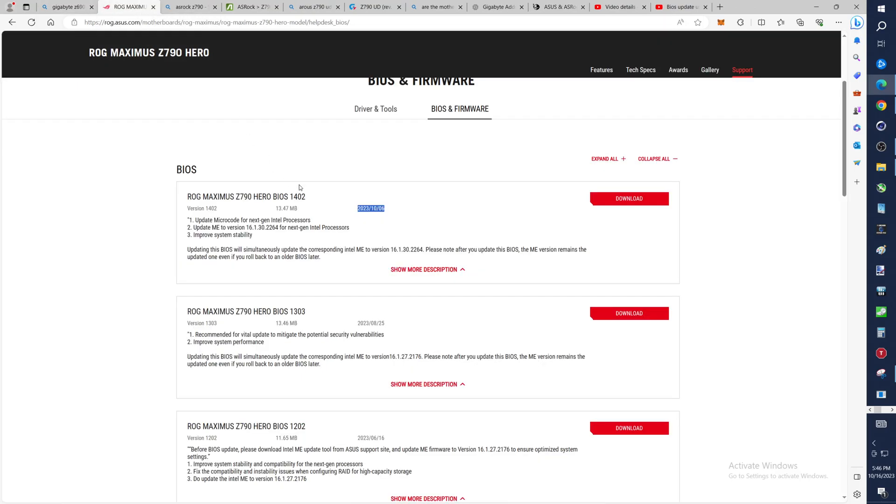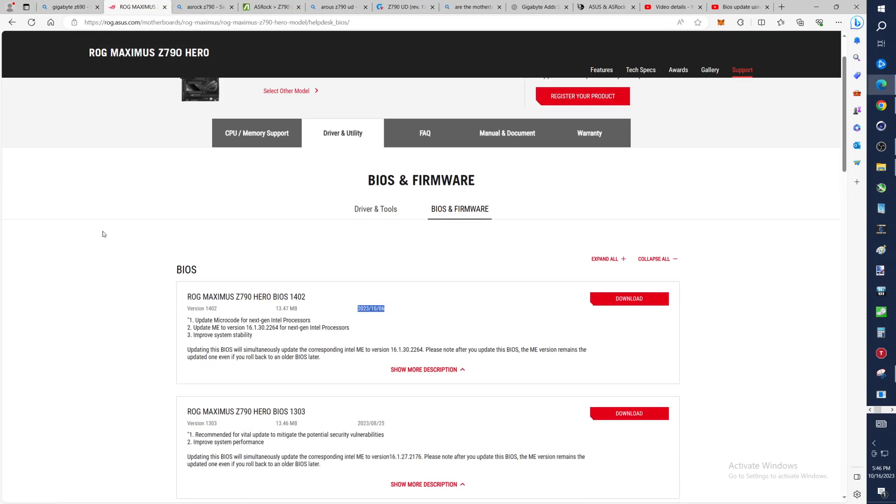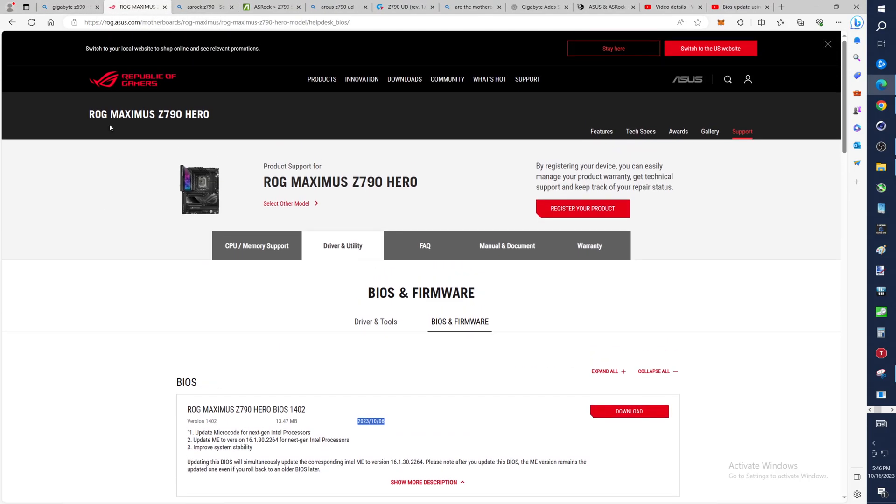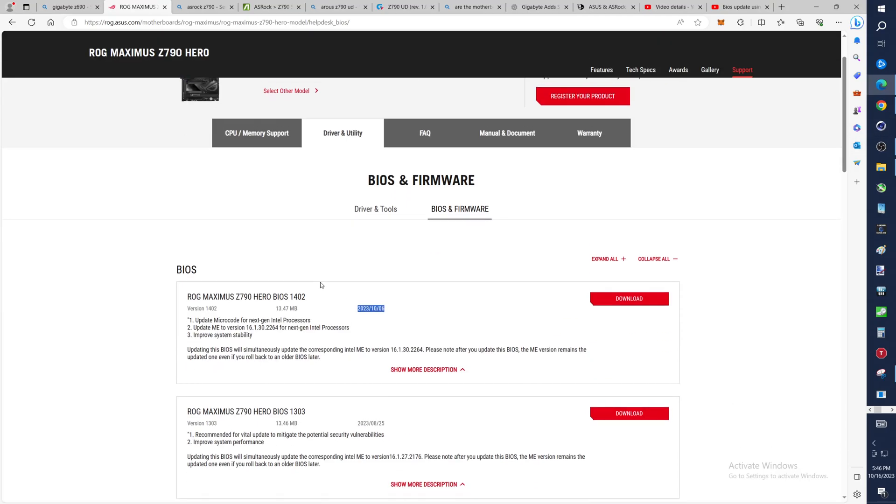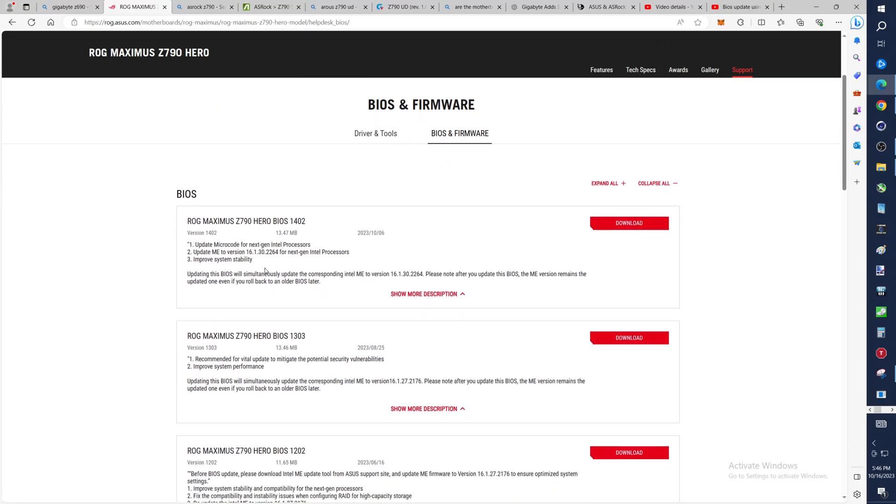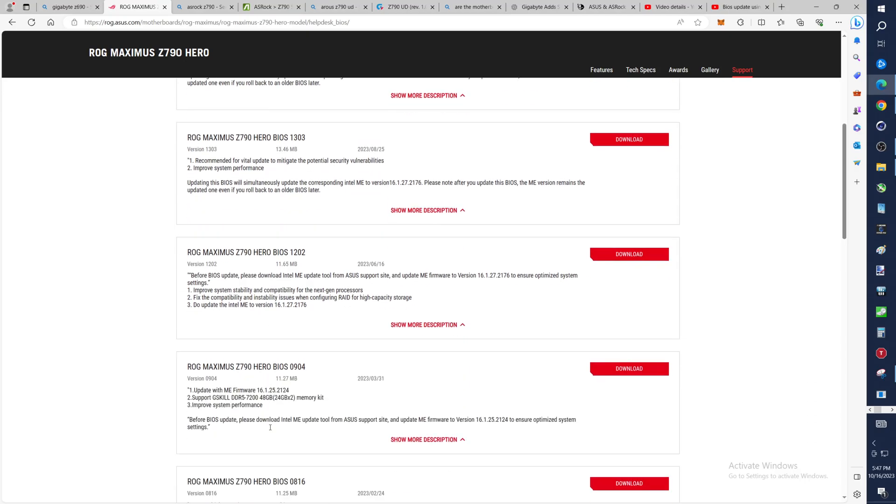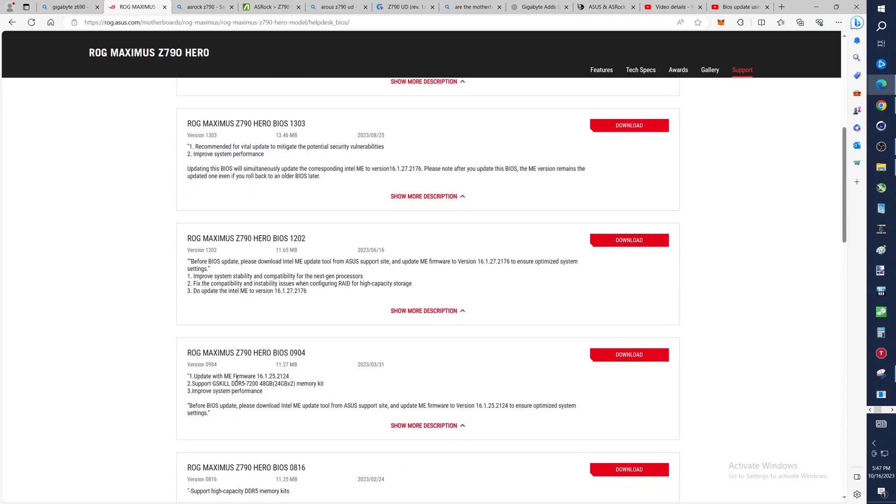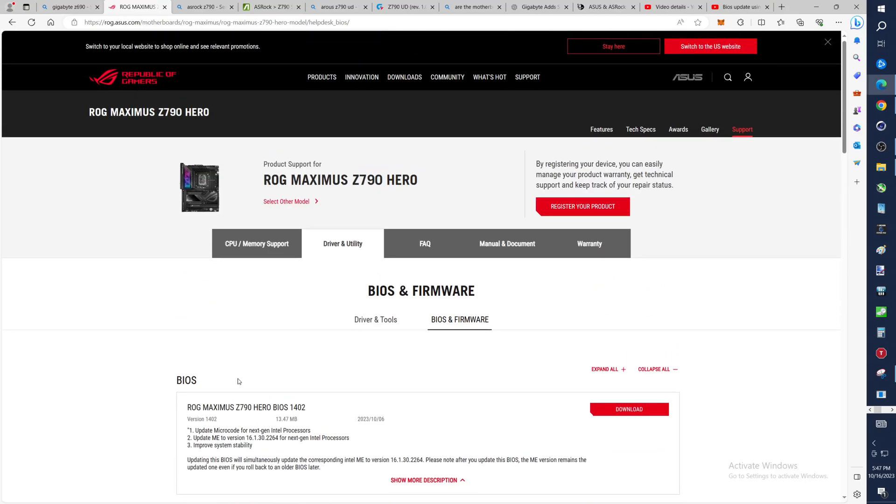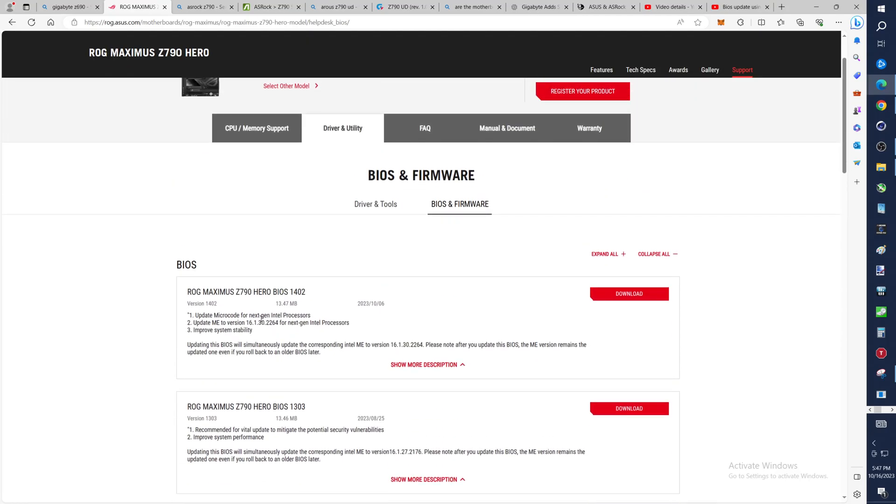So if we go look at, say, this really nice ROG Maximus Z790 Hero, when you come in here you would click on Support, Driver Utility, BIOS Firmware. And then you start looking through these, and voila, October 10th actually shows update microcode for next-gen Intel processors. There may have been some other updates along the way or not. So in this case, the latest BIOS update is definitely got the update for next-gen.